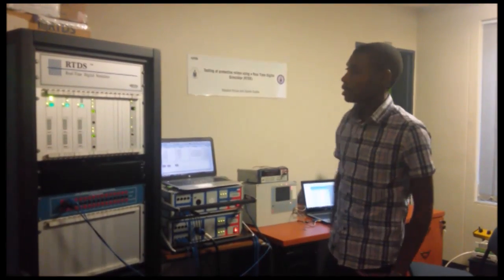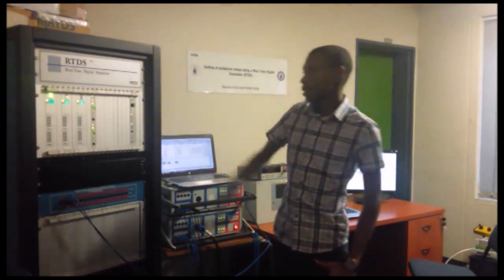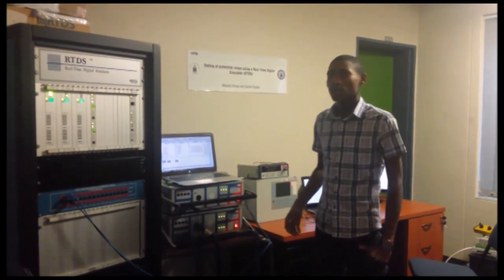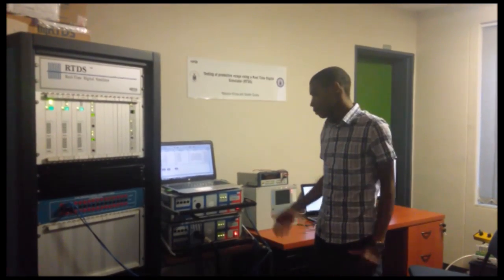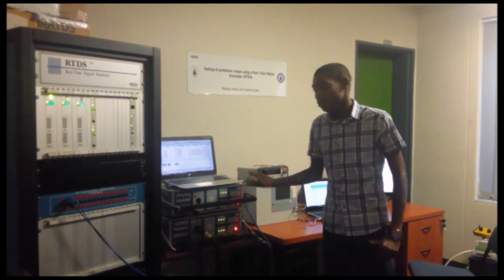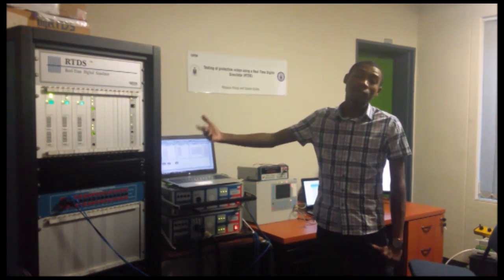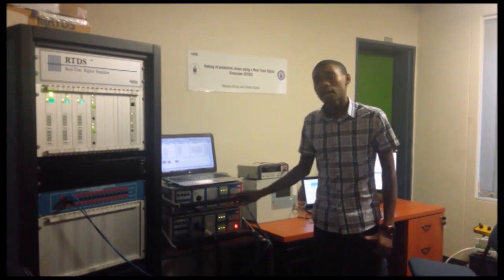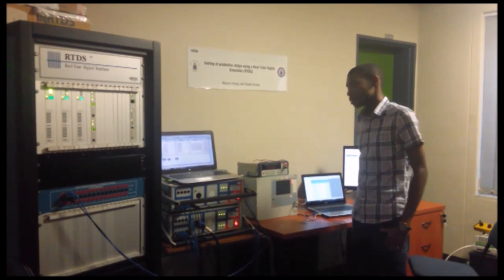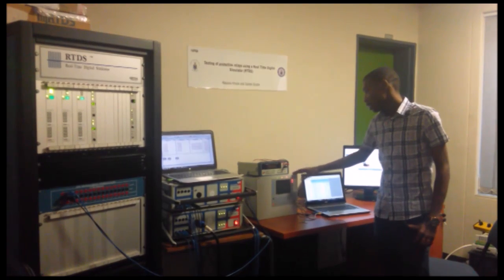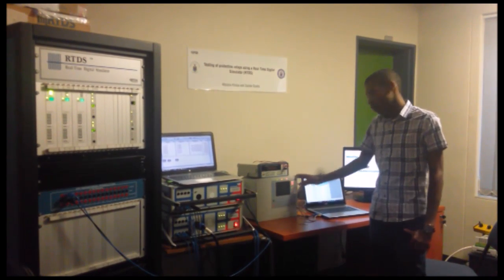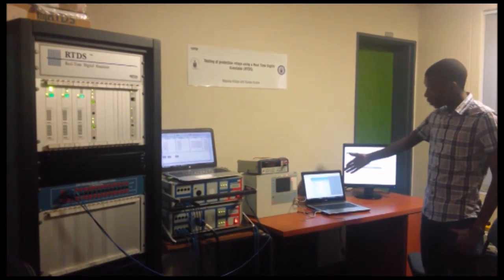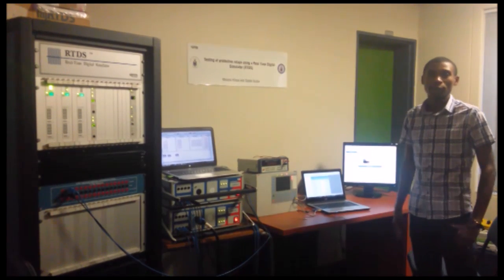So basically this is our test setup for our project. We have an RTDS which is connected to an RSCAD with PC. RSCAD allows us to actually build models that are run on the RTDS. Again connected to the RTDS is the Omicron CMS156, basically a voltage and current amplifier that converts voltage signals from the RTDS into real current and voltage signals that can be injected into external hardware. Connected to the CMS156 is the ABB T670 which is the protection relay that's tested on differential protection. The settings of the relay are configured using PCM600. This is the host PC for the PCM600 software.